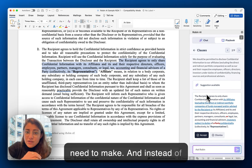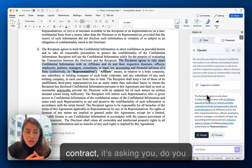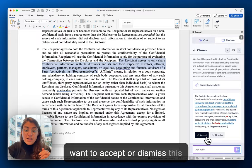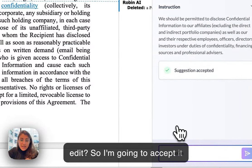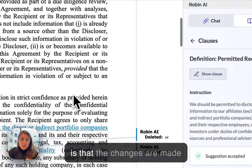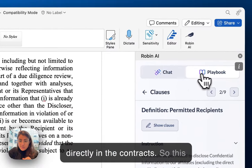Instead of just automatically updating the contract, it's asking you: do you want to accept or dismiss this edit? I'm going to accept it here, and then we can see that the changes are made directly in the contract.